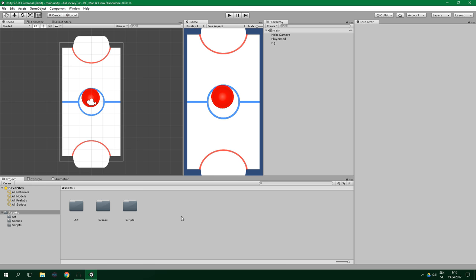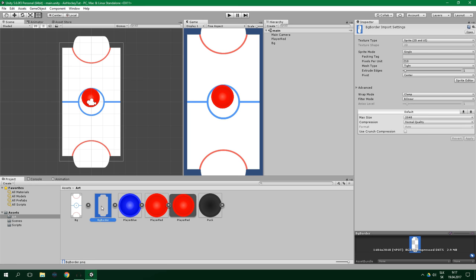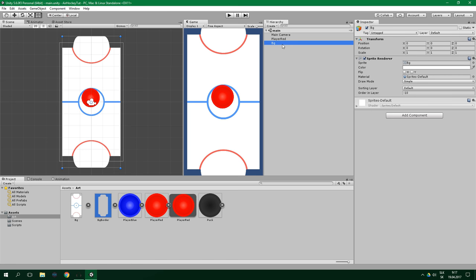We've already set appropriate pixels per unit for our sprites in the first part, which means we can just add stuff to the scene and the size should be just right. In the art folder we have a sprite called BG Border. We want to add it to the scene, however we do not want to have it there as an independent game object. This time it should be a child of the already existent BG game object.